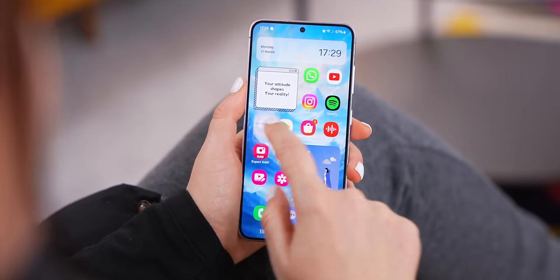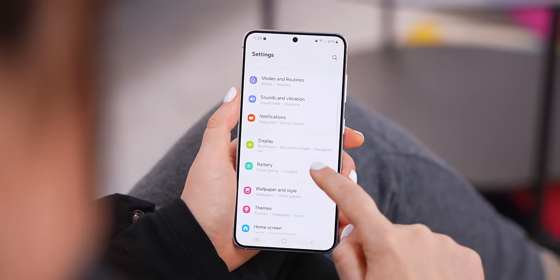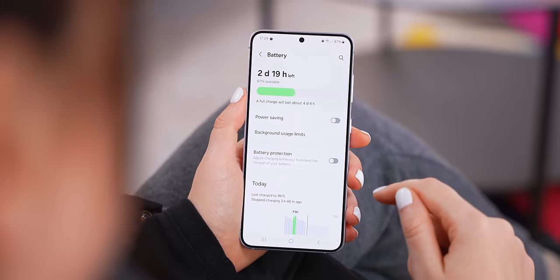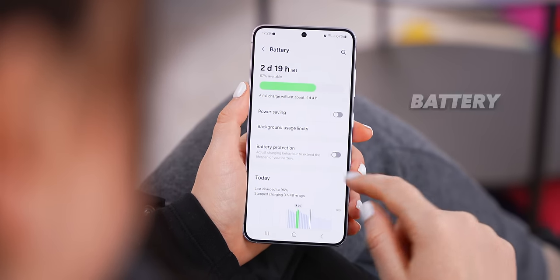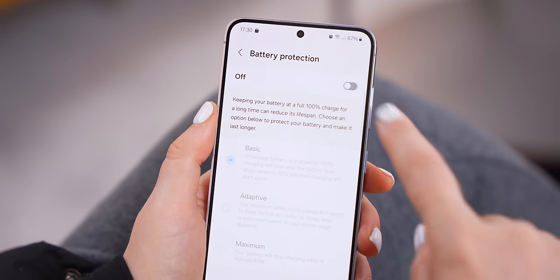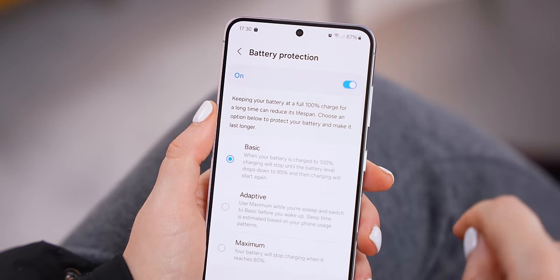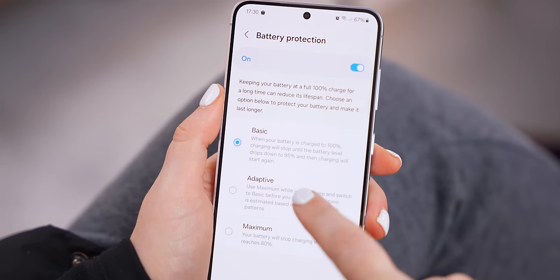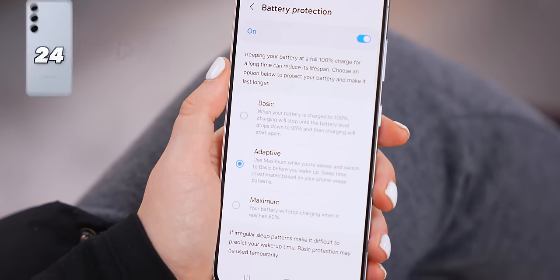For the third adaptive setting, it's found within your battery settings and is called battery protection mode. You'll see three different settings, but the most important one is called adaptive. With adaptive battery protection, your S24 will automatically handle its power saving all by itself, so you don't even need to think about it.